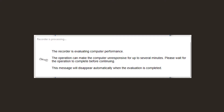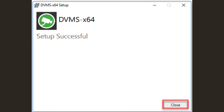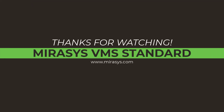During the installation, the recorder evaluates computer performance. Click Finish to complete the installation, then click Close to finalize. Thank you for watching this video. If you need any assistance with Mirasys VMS, please contact support at mirasys.com.